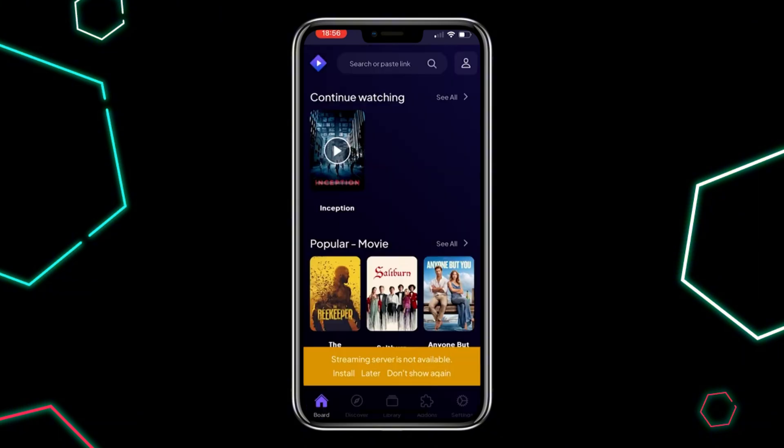Now you can browse through the available categories or use the search bar to find specific movies, shows, or other content you want to watch.